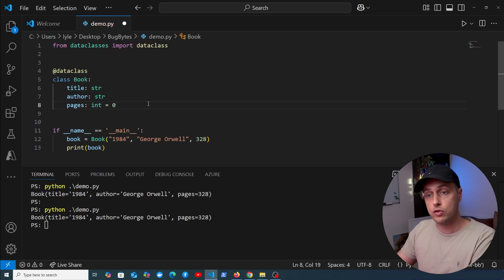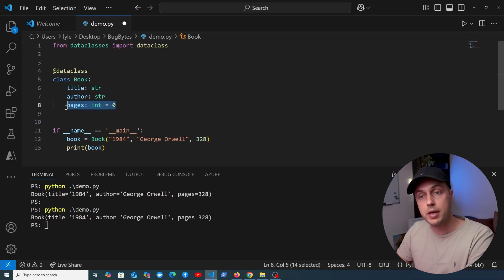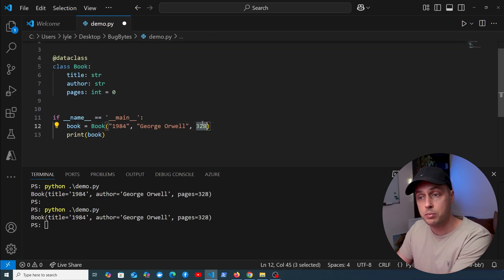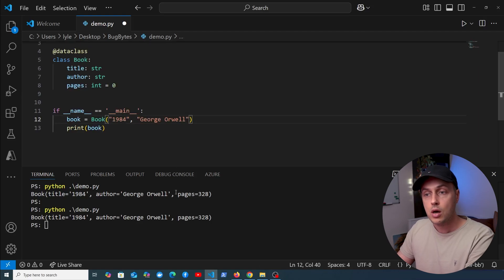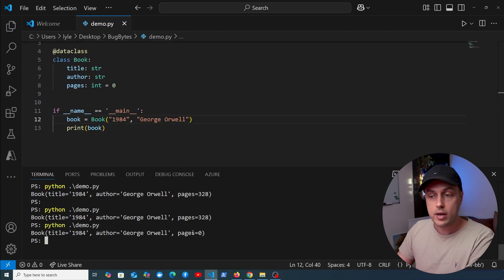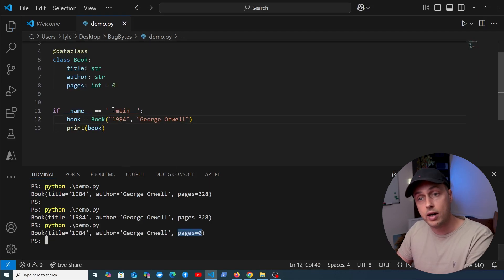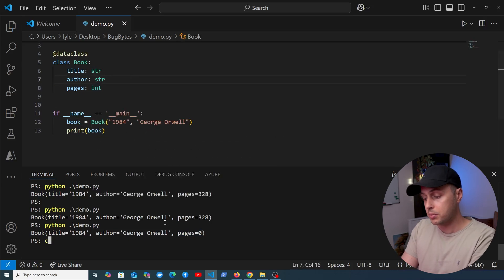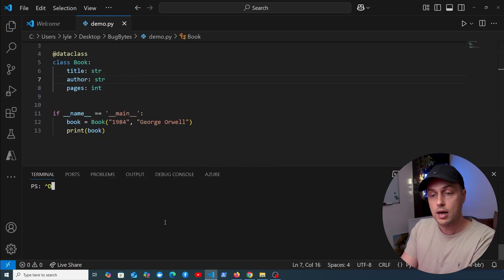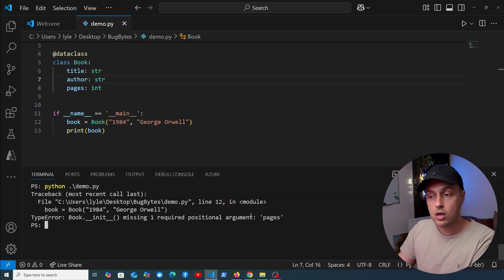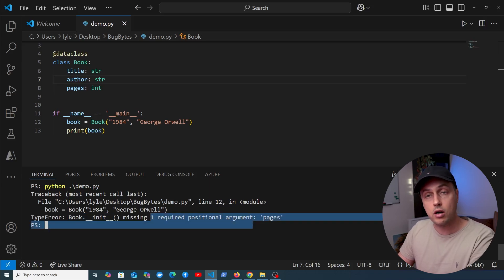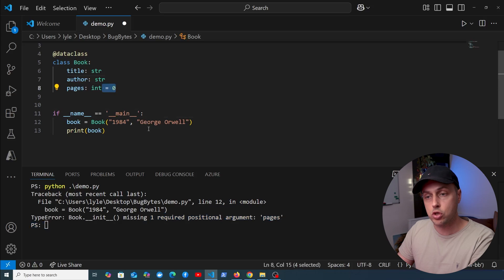Now let's see a few other features of the dataclasses module. We can define default values for fields — for example, for pages we can set the default to zero. If we remove the pages argument from the instantiation of the book and print it out, we can see pages has that default value of zero. Without the default, running demo.py gives an error: __init__ is missing one argument.